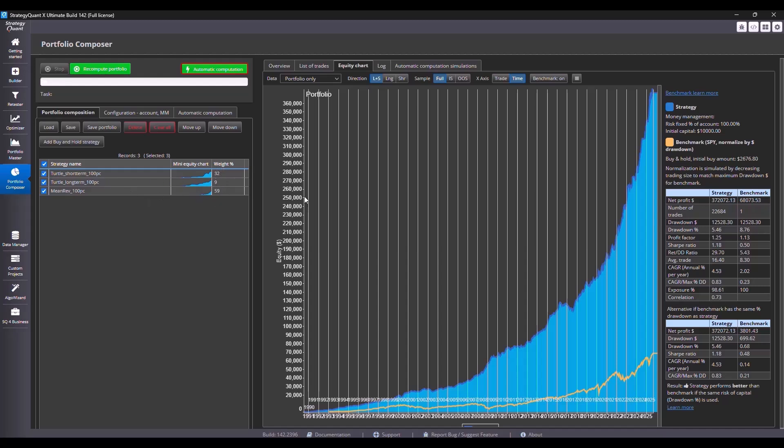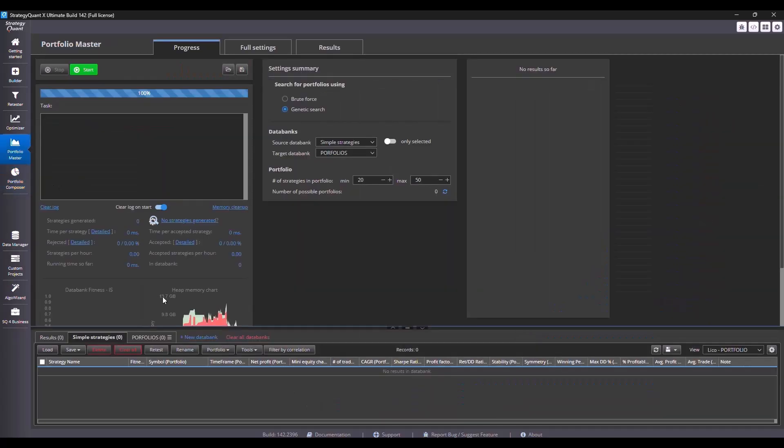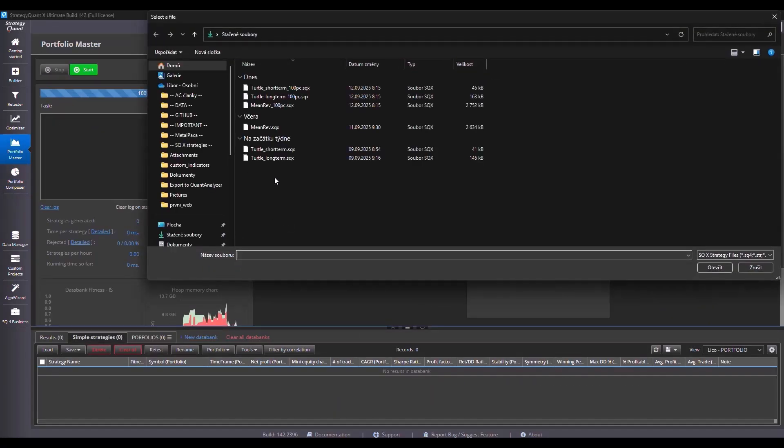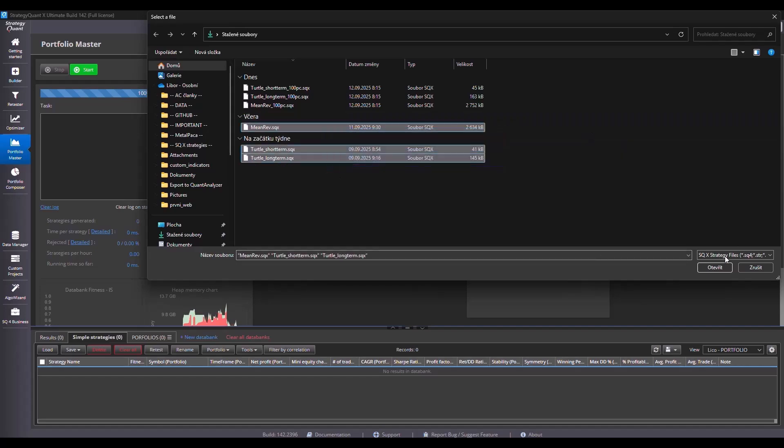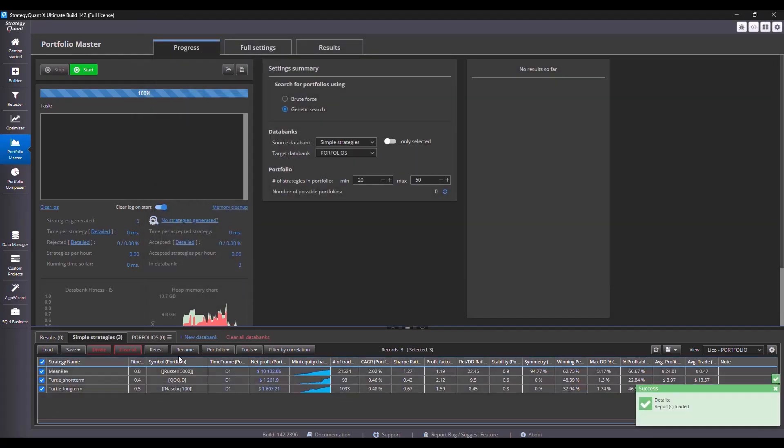There is one more thing that is good to look at and it's how the strategies are correlated with each other. I switched to the portfolio master tab. I load the strategies, but please just be careful to load the original ones with the 10% risk and then create a single portfolio.